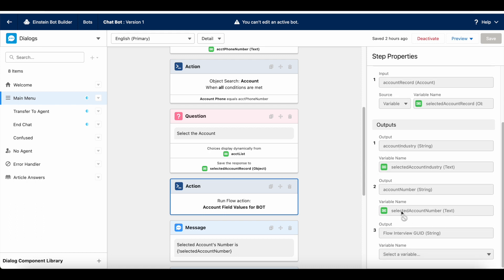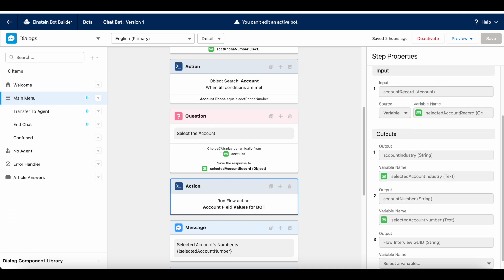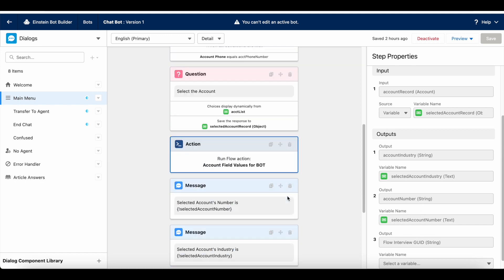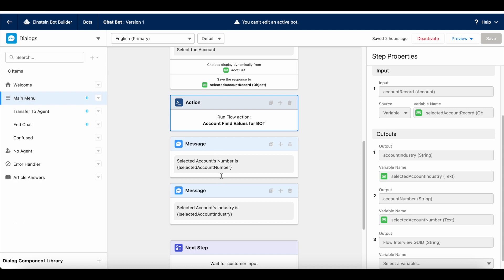The bot will call the flow by passing the selected account record chosen in the dynamic question. The flow will assign the account industry value and account number, and I am passing those values to the selected account industry variable and selected account number variable in my bot, using two different message elements to display the selected account number and selected account industry.